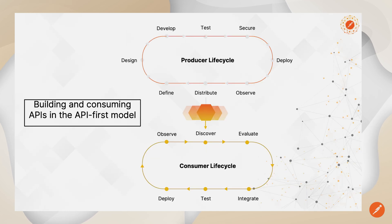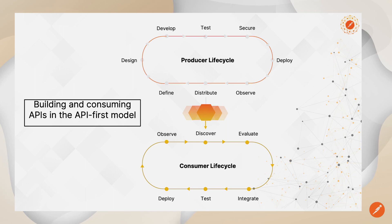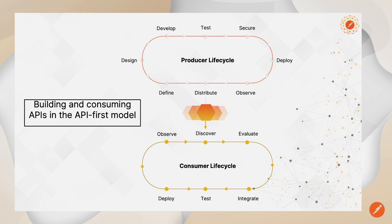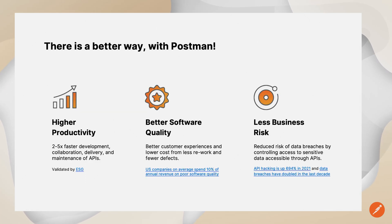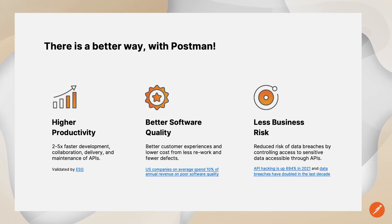But what if, instead, API producers and their partner organizations could collaborate seamlessly on APIs and ultimately share the documentation, use cases, and expected behavior of those API contracts in a controlled and governable fashion? With Postman, the API platform, you can achieve this, and with this one tool, improve productivity, quality, and control for your API projects.